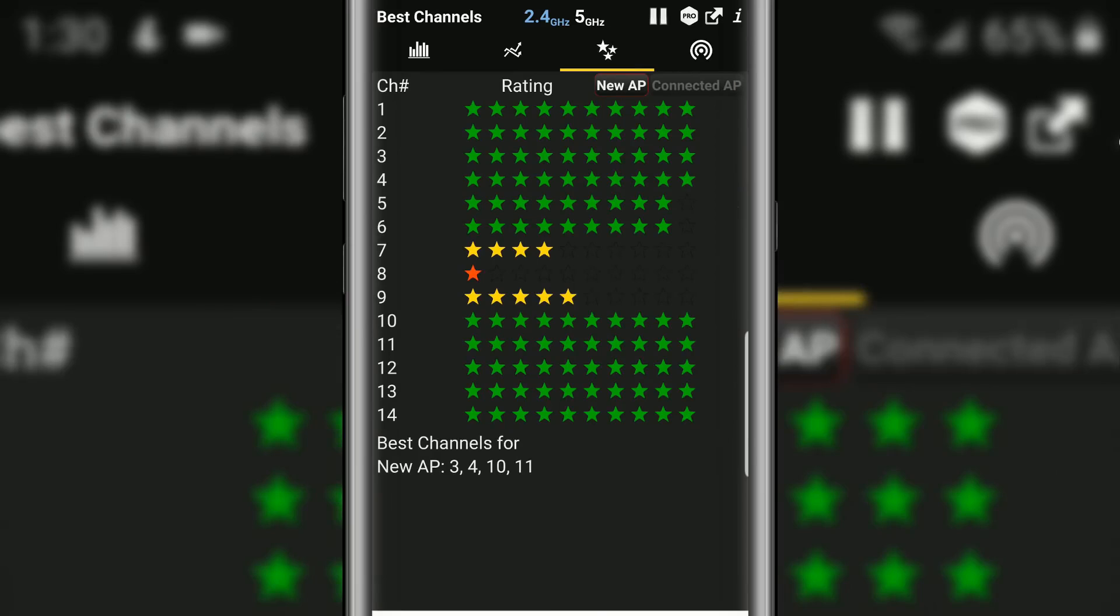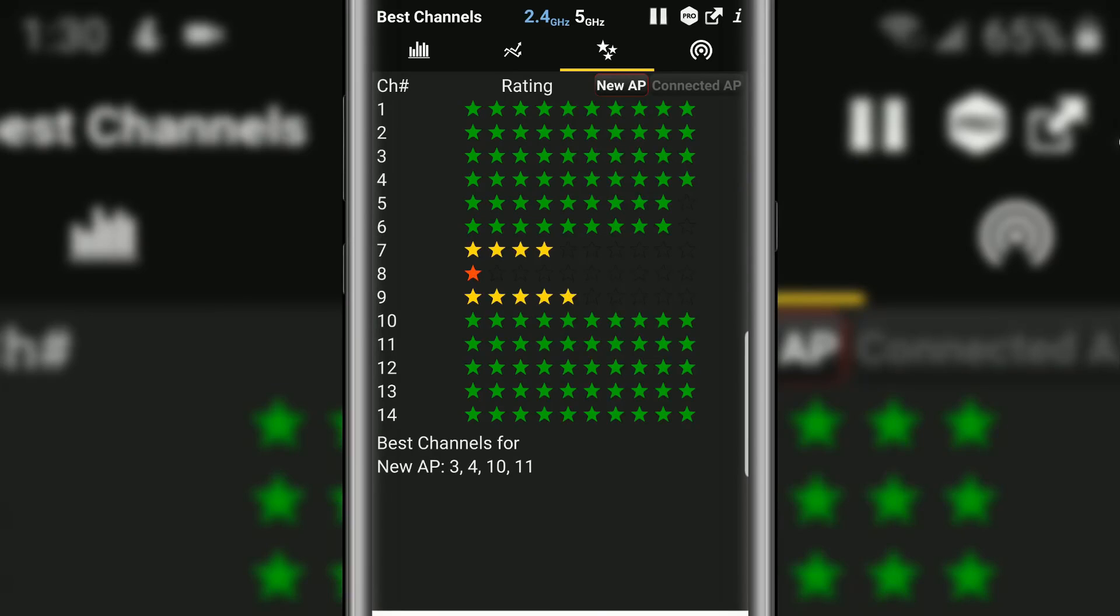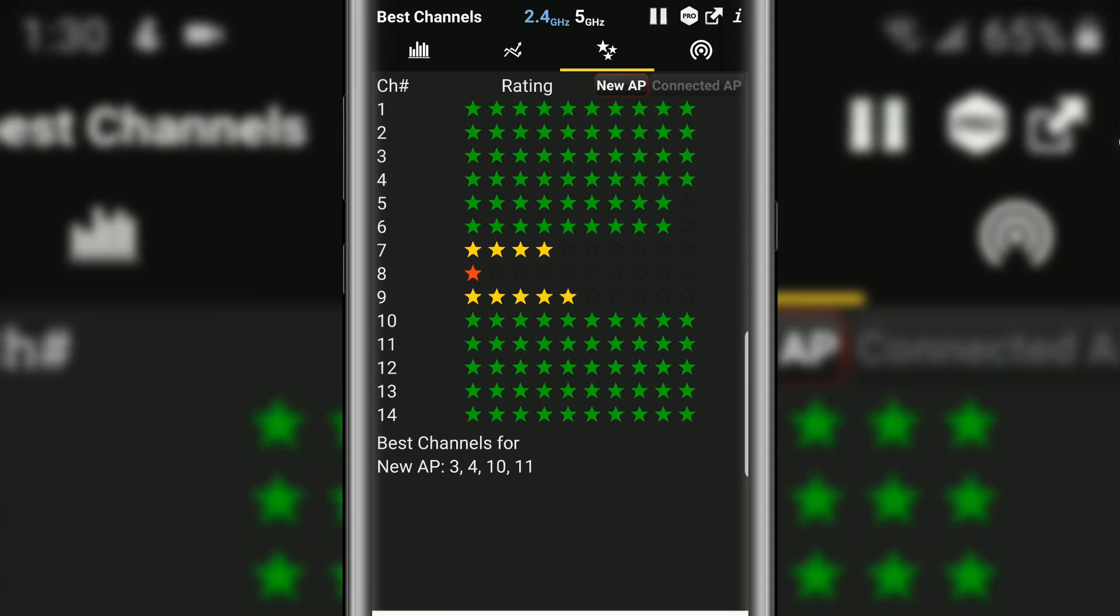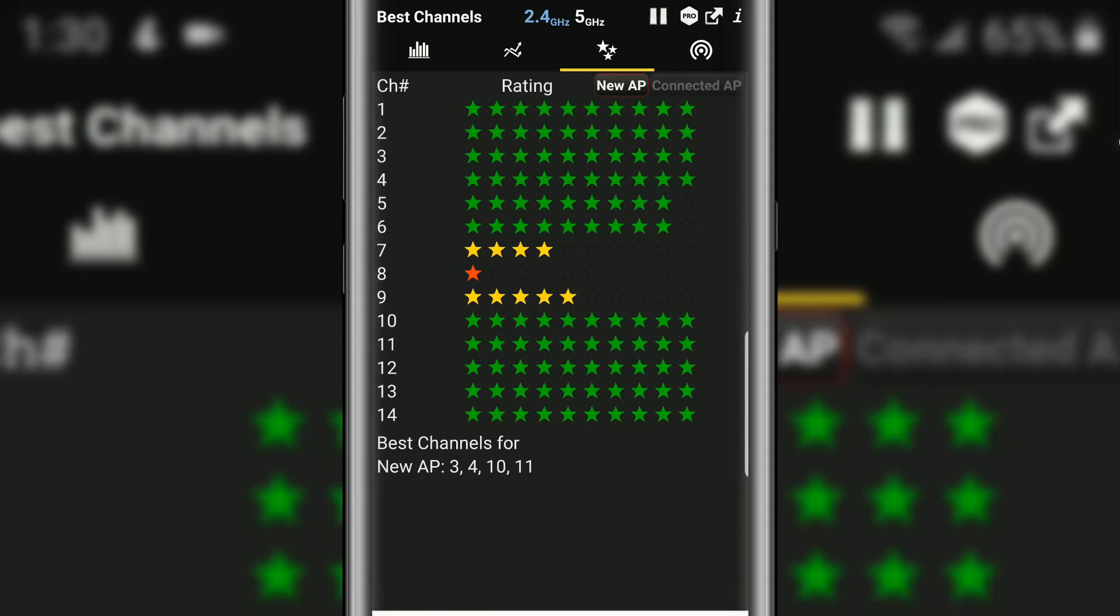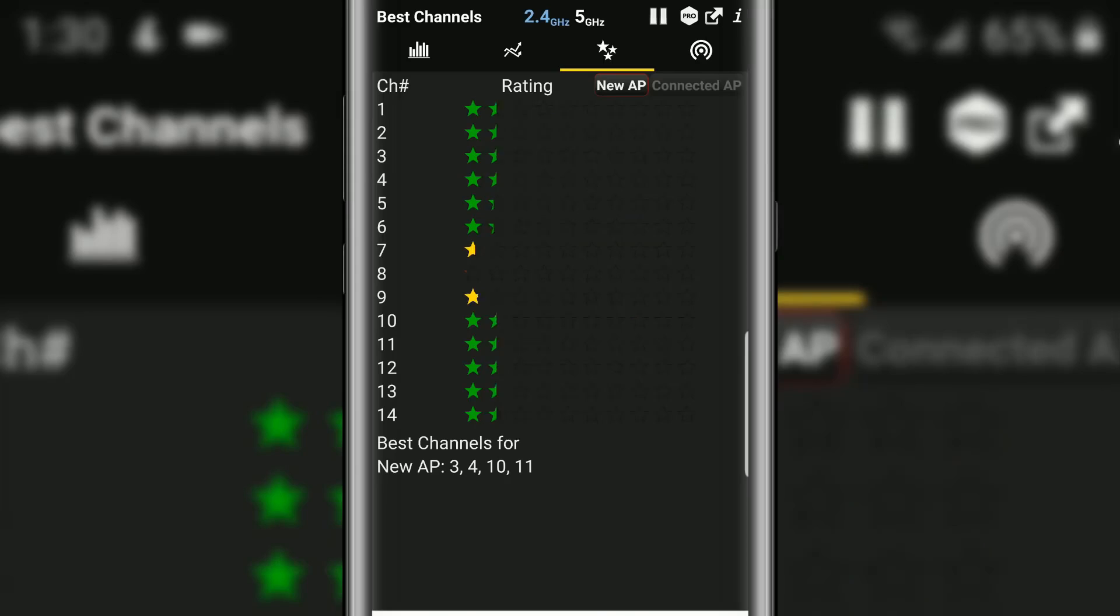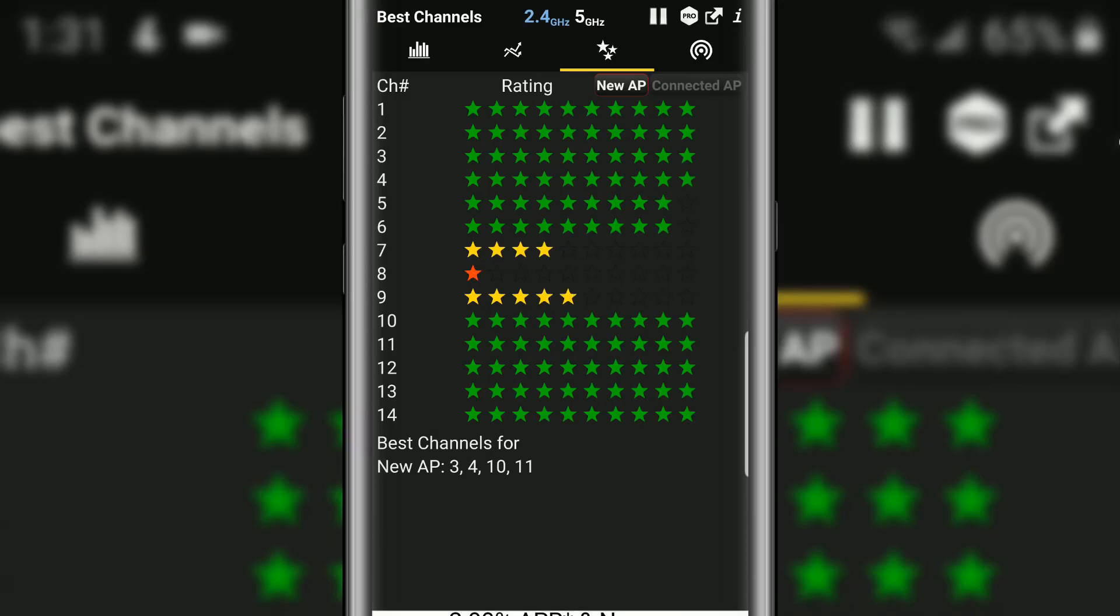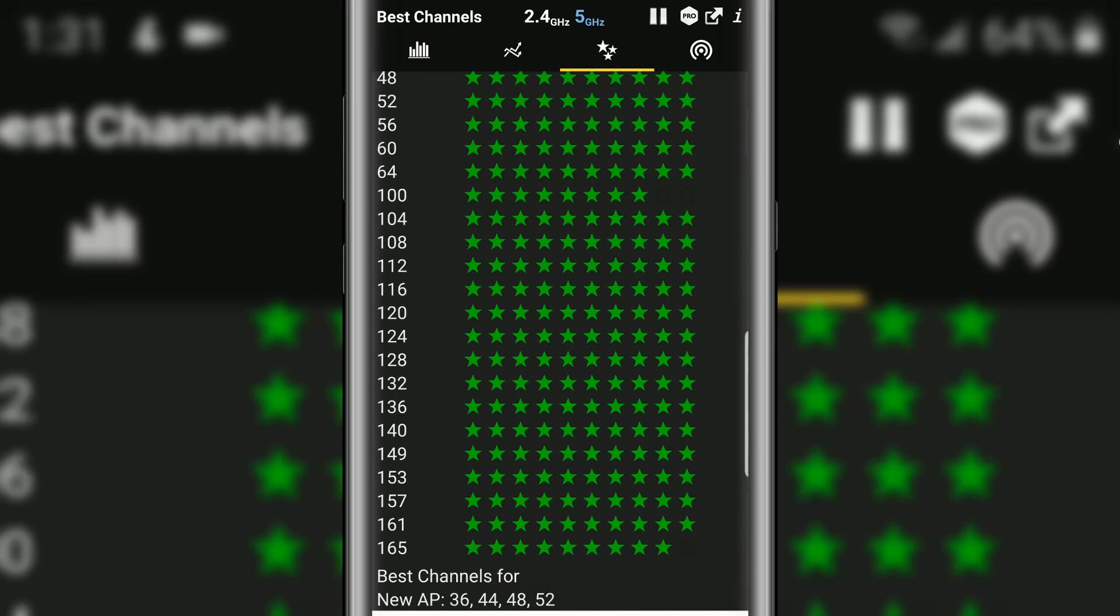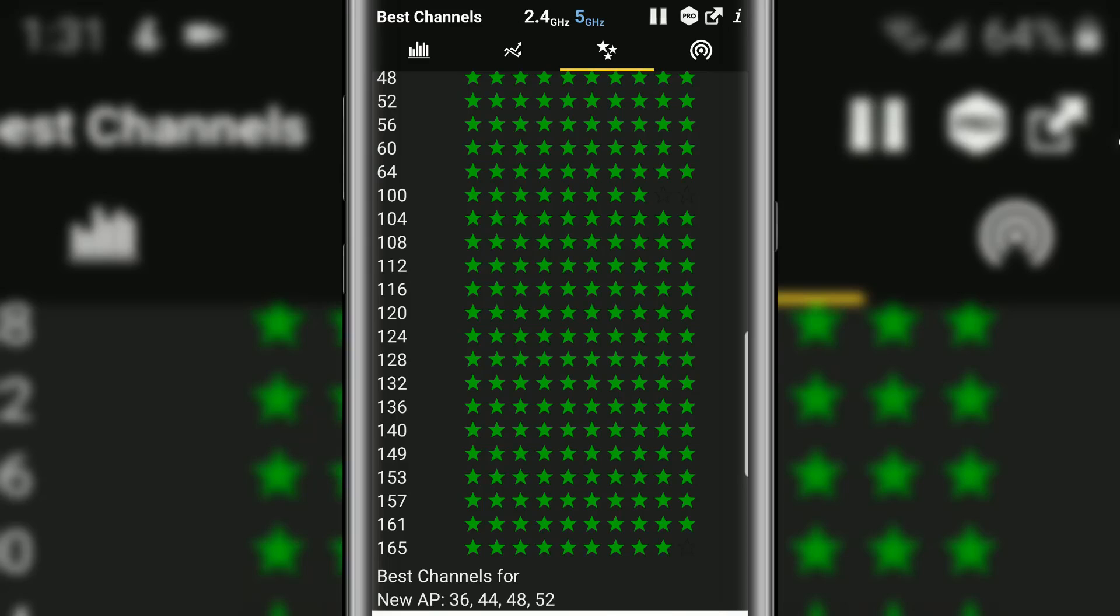So this one very important and very cool. So we're on the 2.4 gigahertz and it's telling you that hey the following channels are good channels for you to connect new access points. So if you guys are going to buy a new access point it tells you below that channel 3, channel 4, channel 10 as well as channel 11 is the best channels to put your new device on. So notice for the 2.4 gigahertz you have channels 1 through 14. If we switch to the 5 gigahertz you can see we have a lot more channels to choose from.